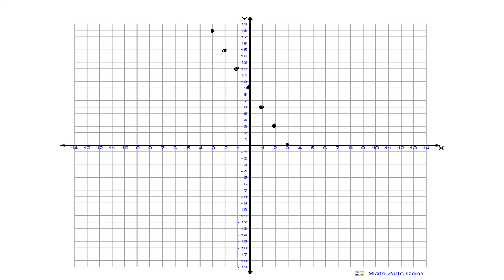For 4, negative 3, I go over to 4 and down to negative 3. Then 5, negative 6, and 6, negative 9. Your points should line up in a straight line. You can connect the points together and draw your arrows to represent a straight line, and then you are finished.